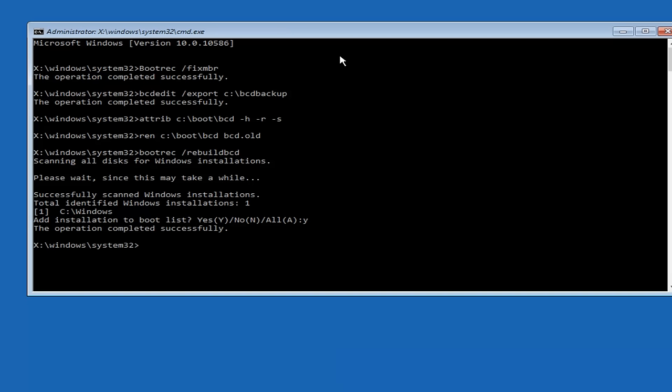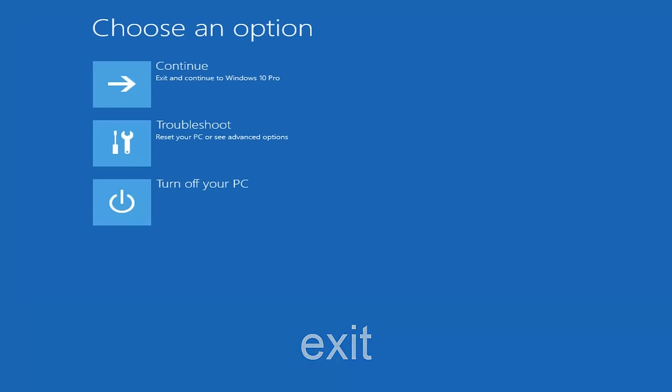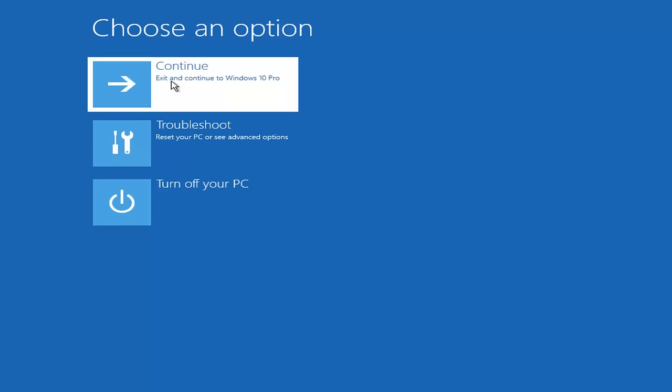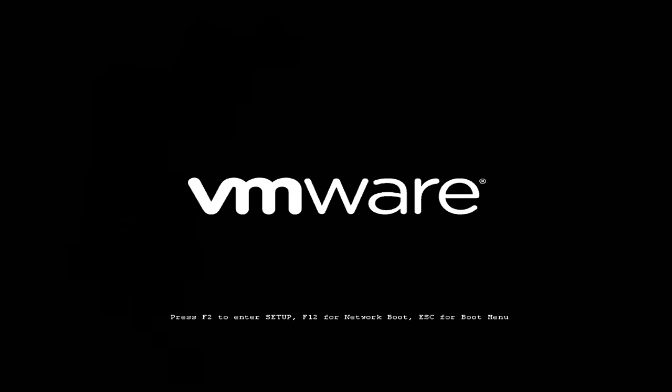Now we want to type exit and hit enter. And then at this point you can restart your computer or just continue and exit to your version of Windows 10, and you should be good to go. So I hope this brief tutorial helped you guys out, and I will catch you in the next tutorial. Goodbye.